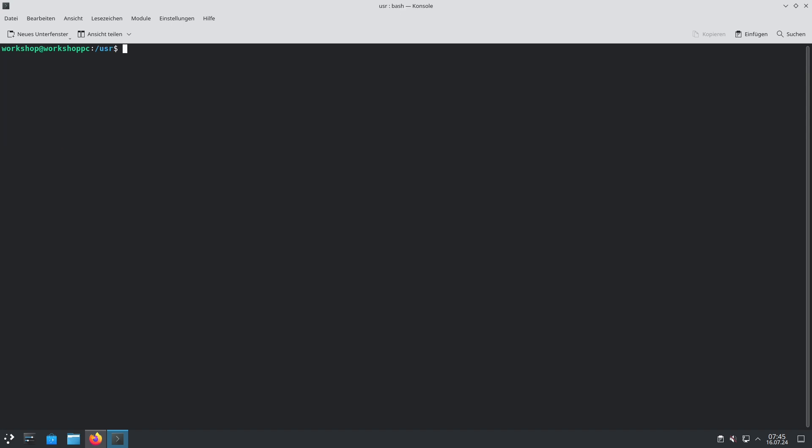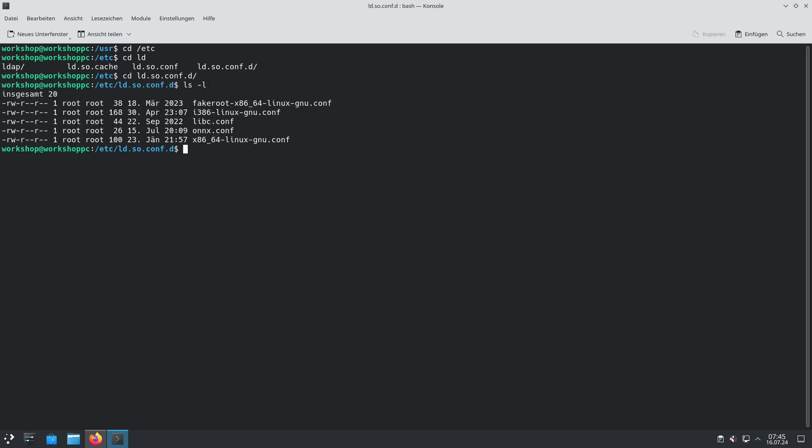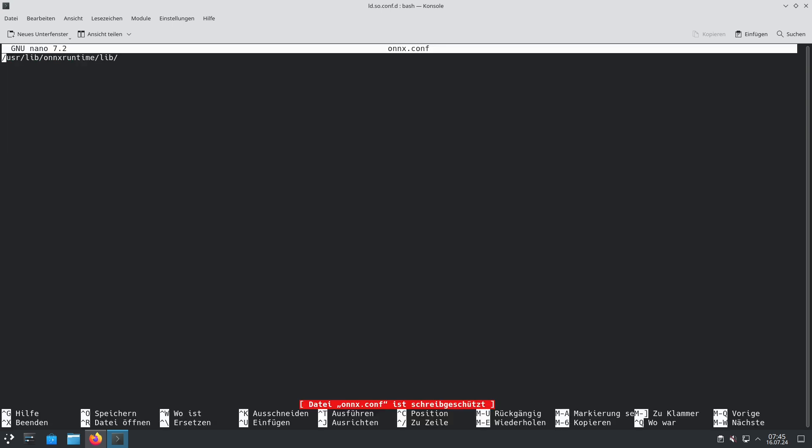To make the new libraries load there is also another file which is altered and this file is located at the /etc folder. There is a folder called ld.so.conf.d. The installer creates a file in this directory called onnx.conf and if we look into this file we will see that there is only one thing included and this is the path of the ONNX runtime library folder.